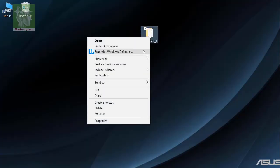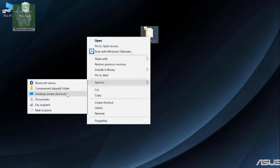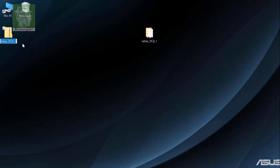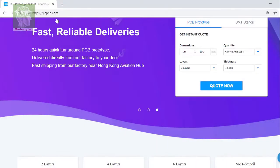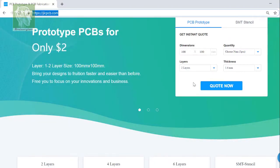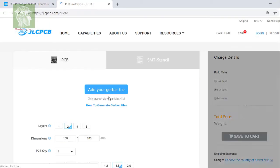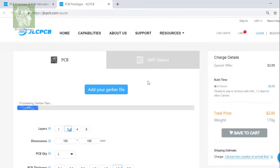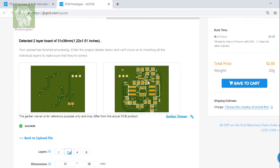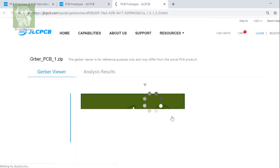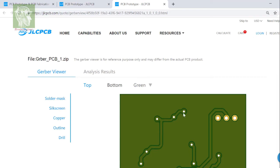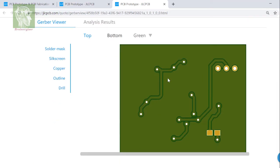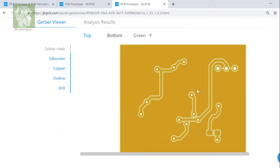This newly created Gerber file you have to cross check in a Gerber viewer. So compress it and go back to JLCPCB.com and upload it. They have online Gerber viewer. Click this Gerber viewer and check the different layers.